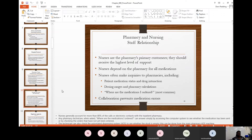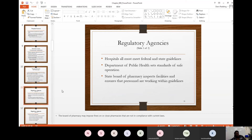Now let's talk about regulatory agencies. All hospitals must meet federal and state guidelines. The Department of Public Health sets the standards of safe operation. The State Board of Pharmacy, abbreviated BOP, inspects facilities and ensures personnel are working within their guidelines. There is a duty and responsibility defining what a pharmacy technician can do versus what a pharmacist can do. In Florida, pharmacy technicians are not allowed to counsel patients — that is directed to the pharmacist.